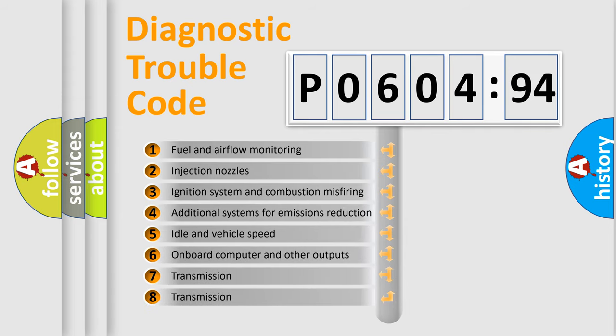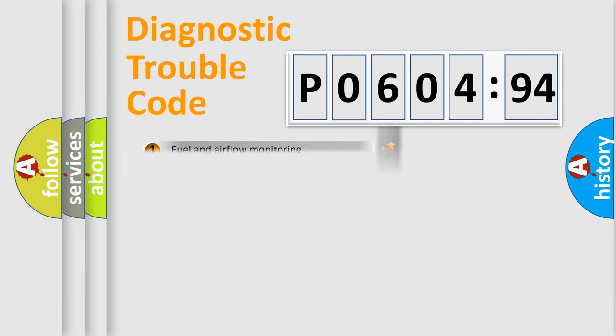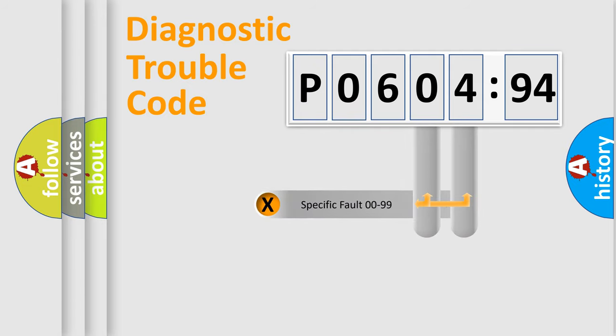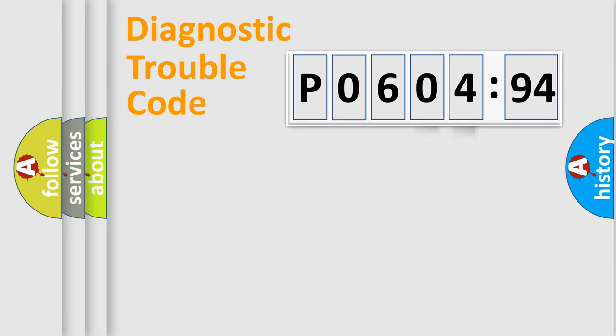The third character specifies a subset of errors. The distribution shown is valid only for the standardized DTC code. Only the last two characters define the specific fault of the group.